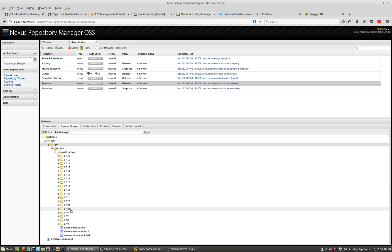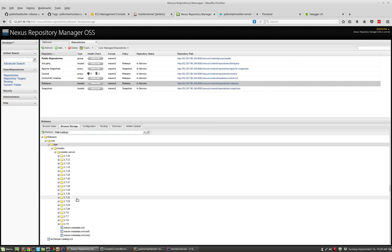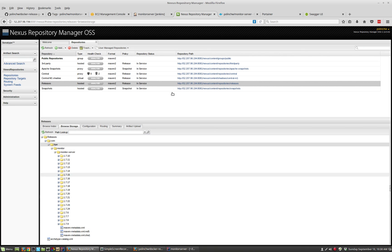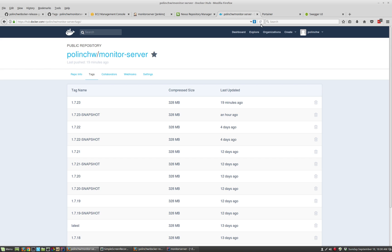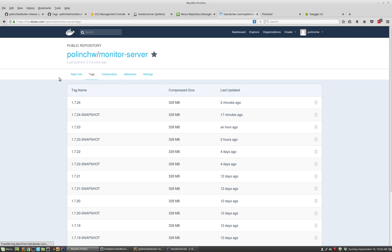So if this application were a JAR file intended to be used as a library and you're sharing it with other developers, you would want to use something like Nexus to do that. So that's been confirmed in the binary repository. And sure enough, version 1.7.24 has been tagged and pushed to Docker Hub two minutes ago — we just ran that build.